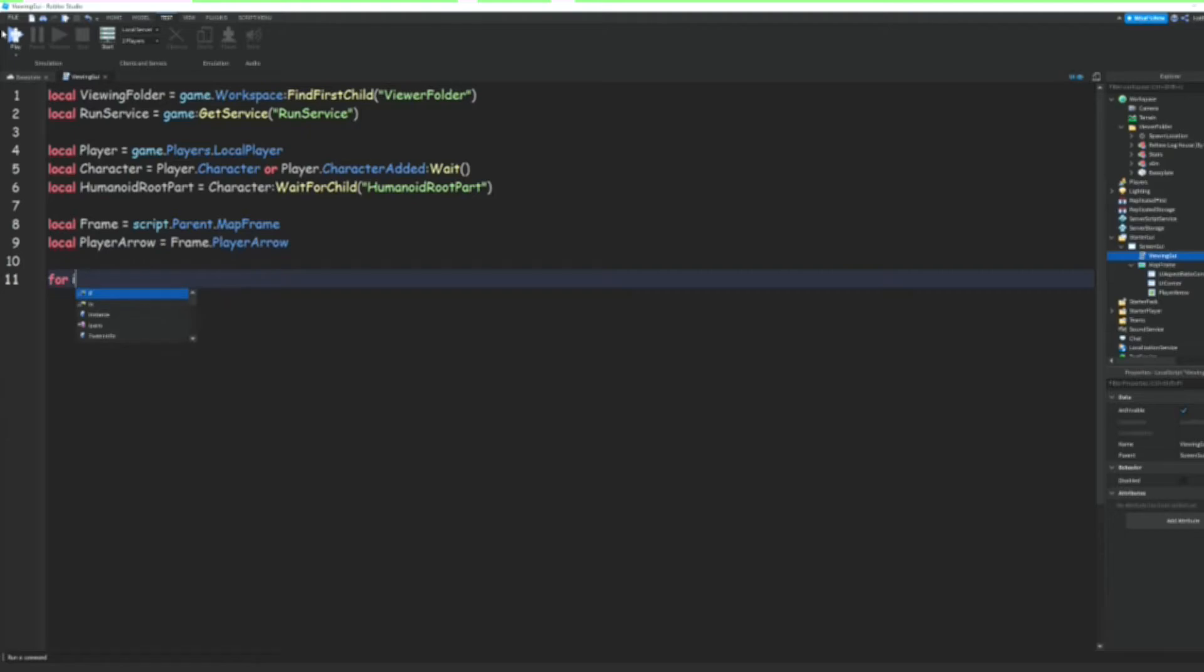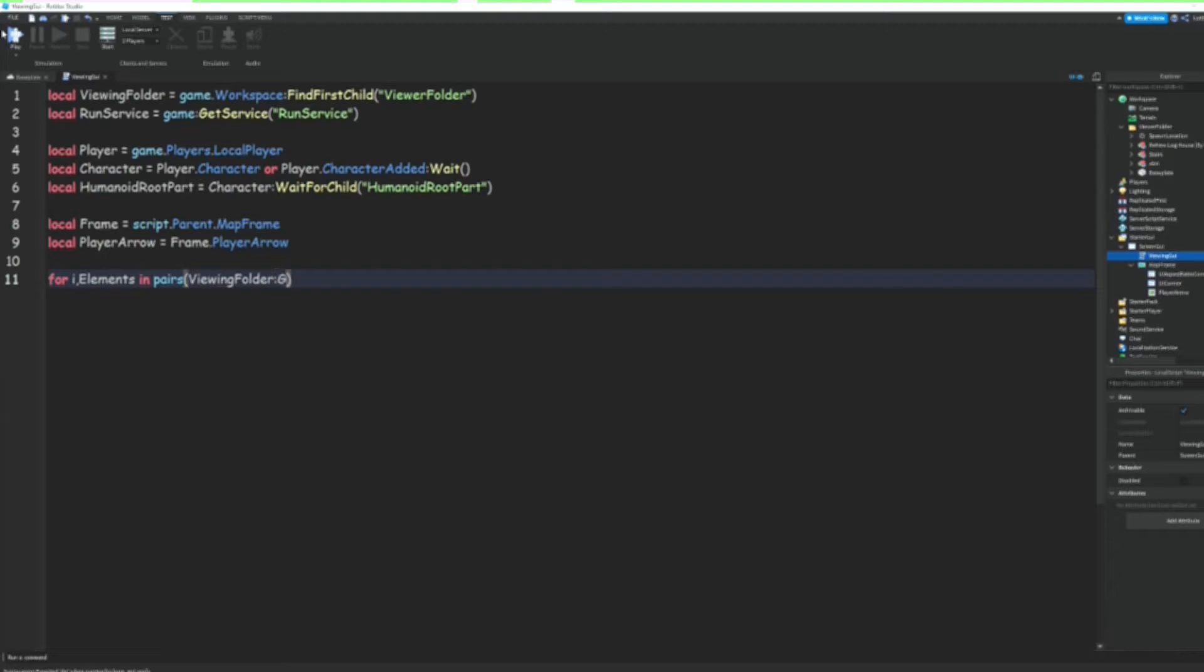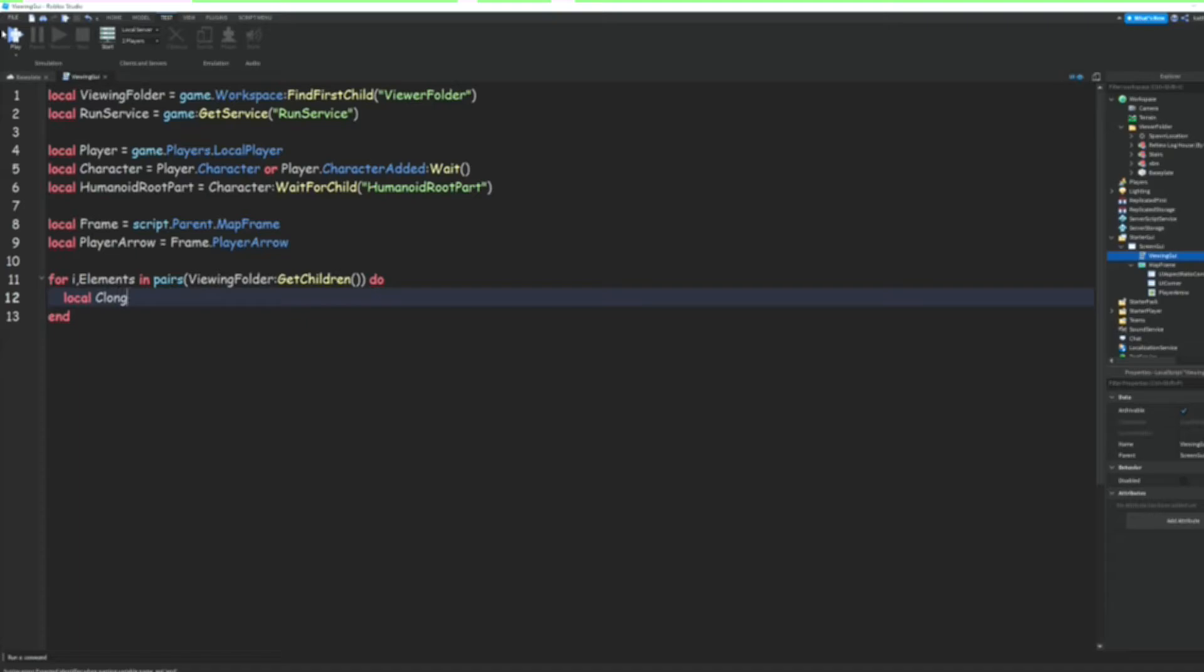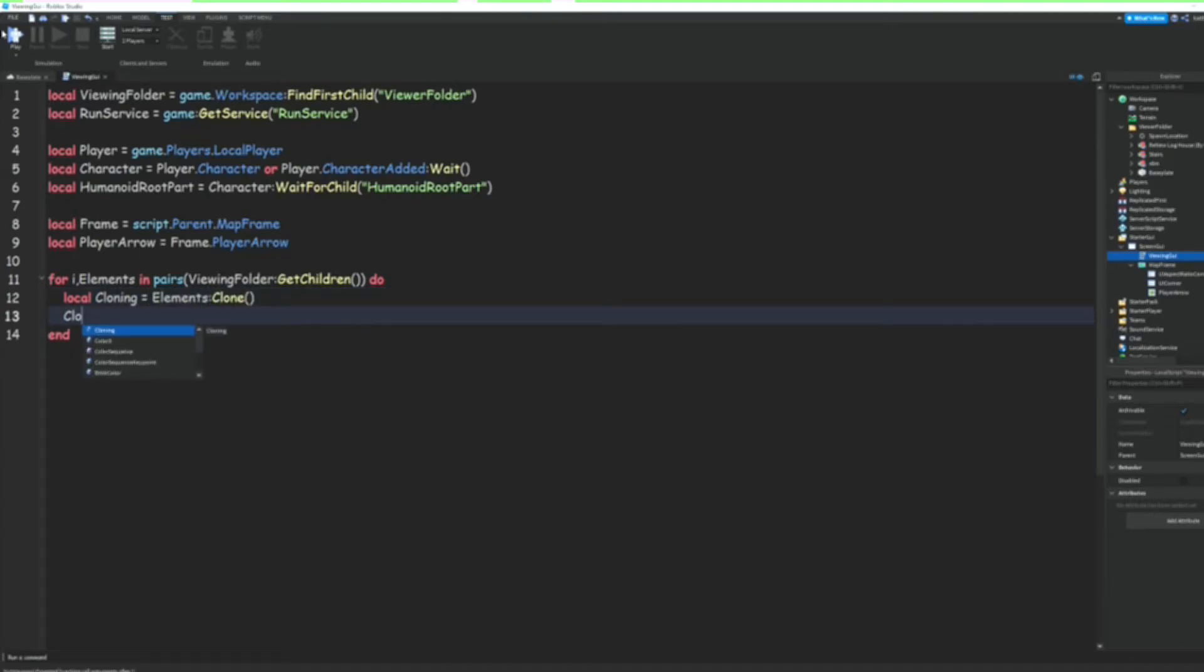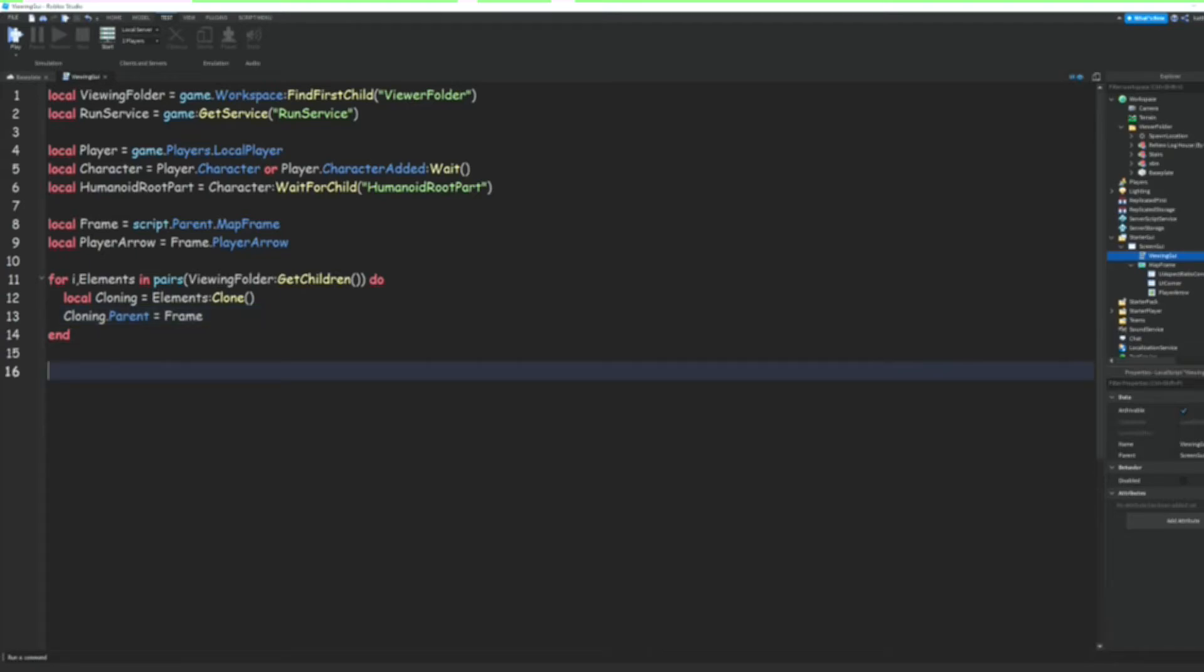we can do for i, elements in pairs ViewingFolder:GetChildren() and then do local cloning = elements:Clone(). And then we can do cloning.Parent = Frame. And then we can do